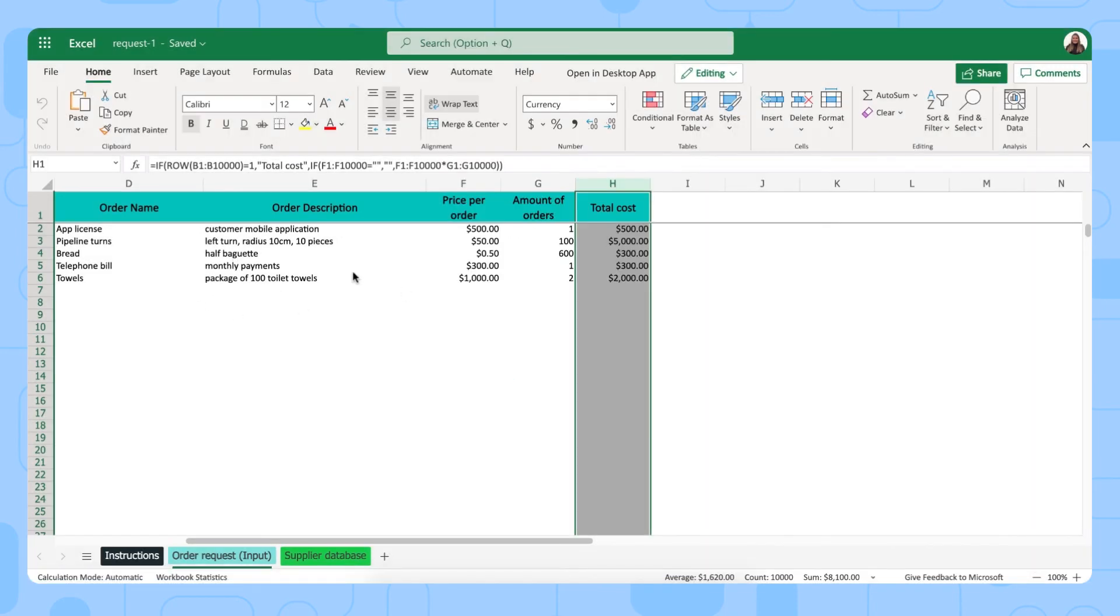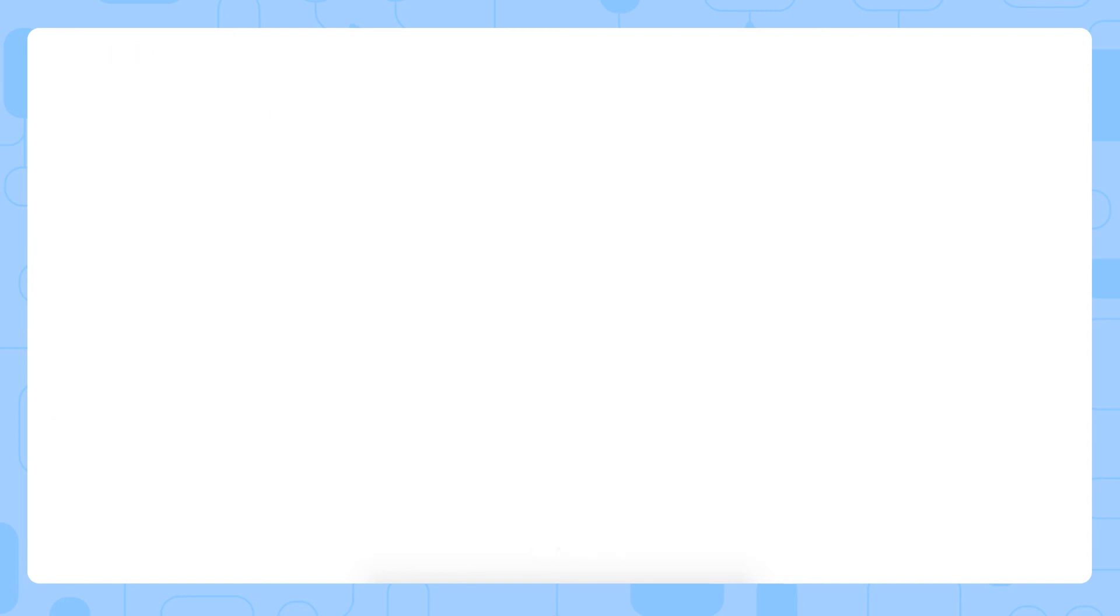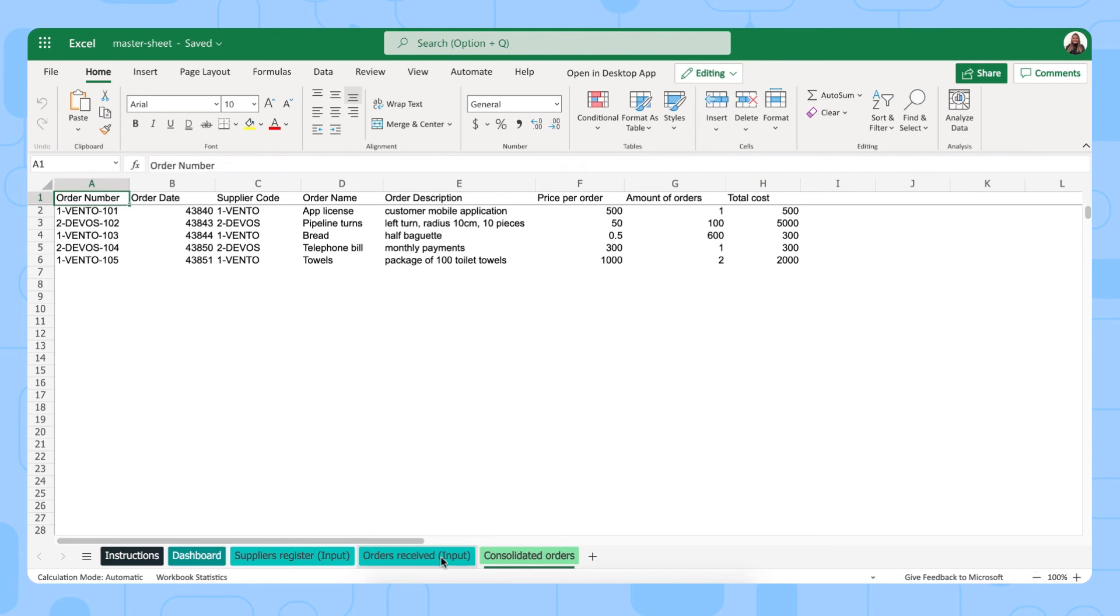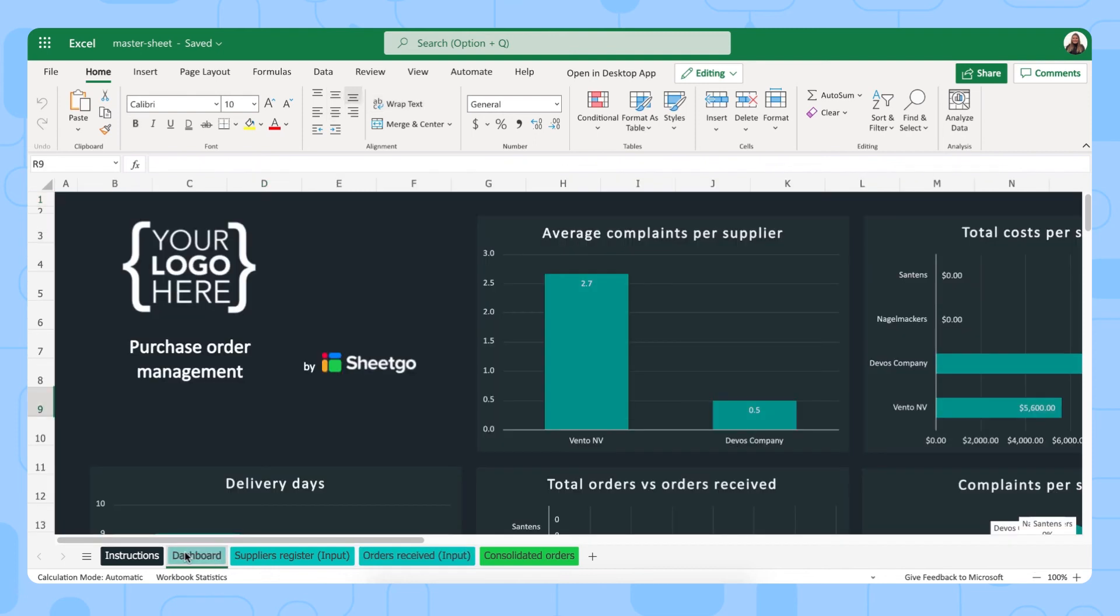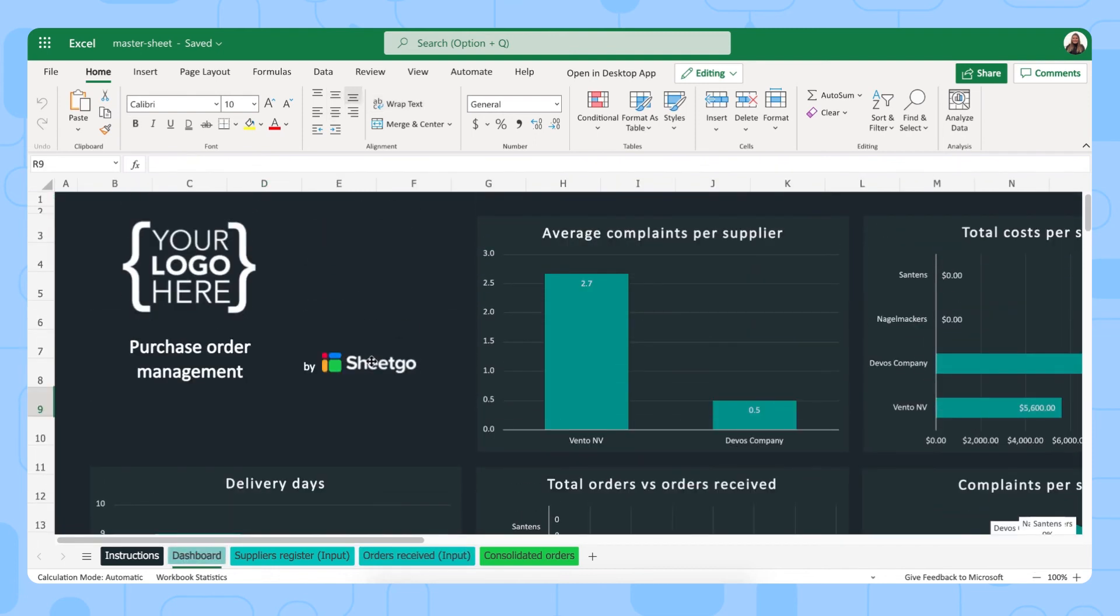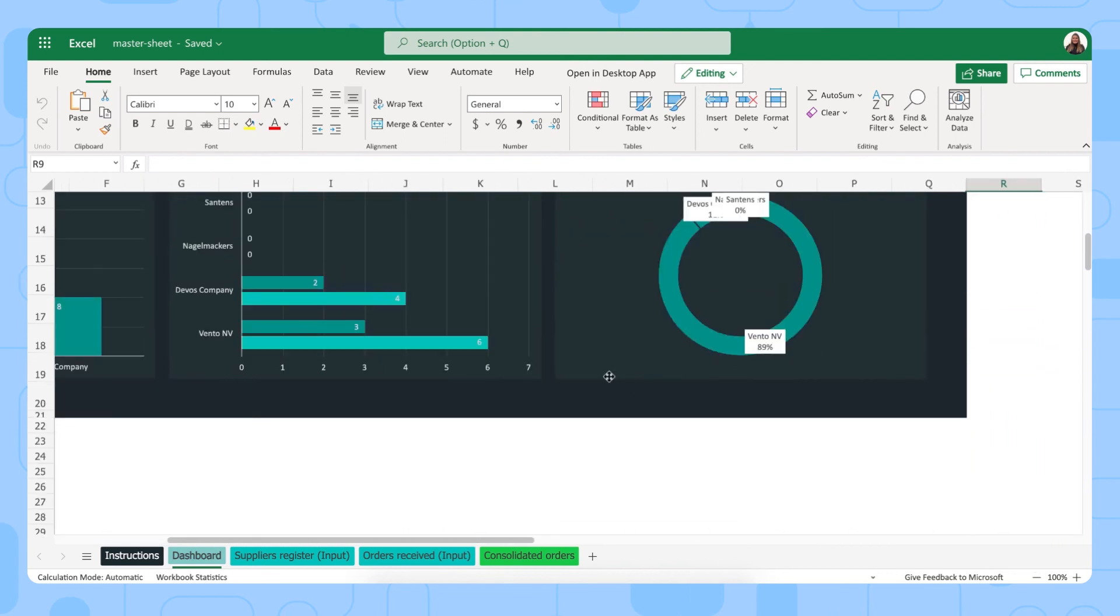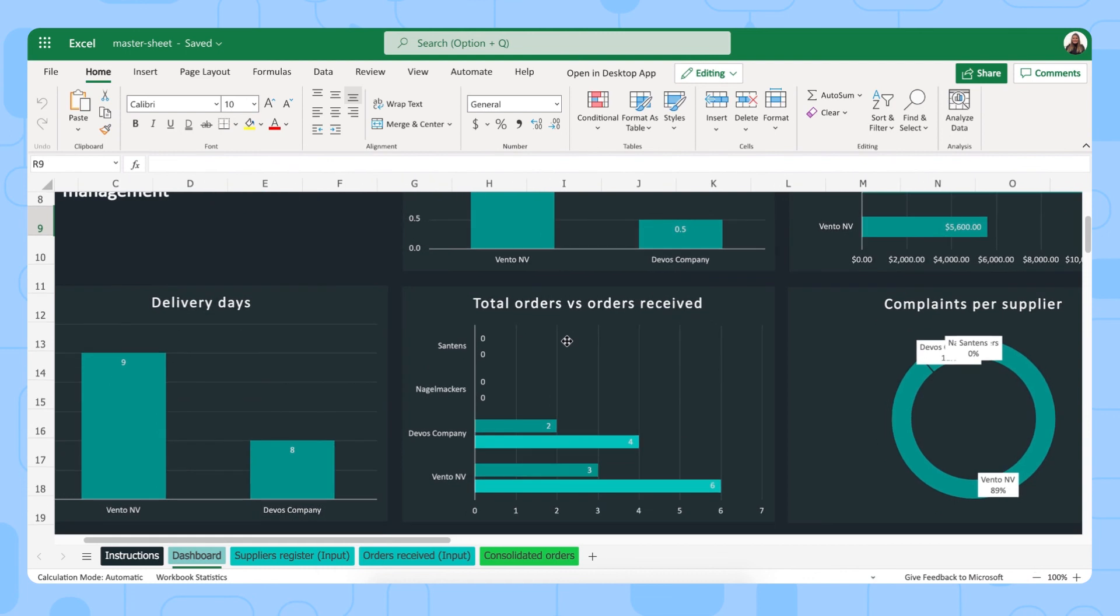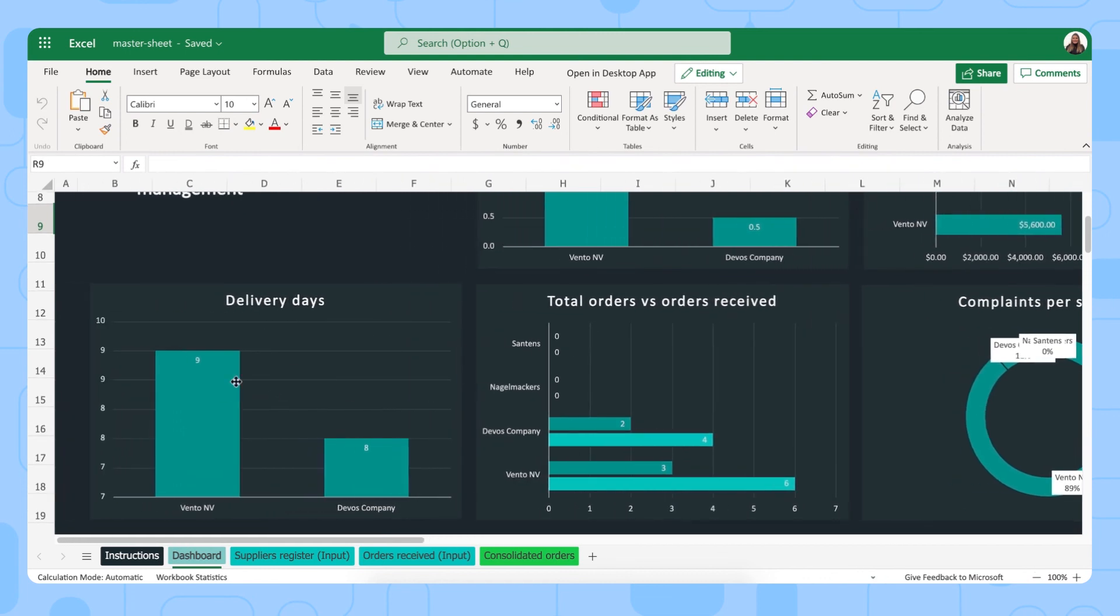Once they've all filled out their order requests, you can go back to the workflow and run the workflow again to then update your order requests in your master sheet, where you'll find them in your consolidated orders tab. You then simply go to the orders received and input here whenever you receive an order and if there was any complaints or not and some additional notes. And then you can consult your dashboards with some very useful information such as complaints per supplier, the total costs and the orders that you've made for them and received and how many days it takes them to deliver your orders.